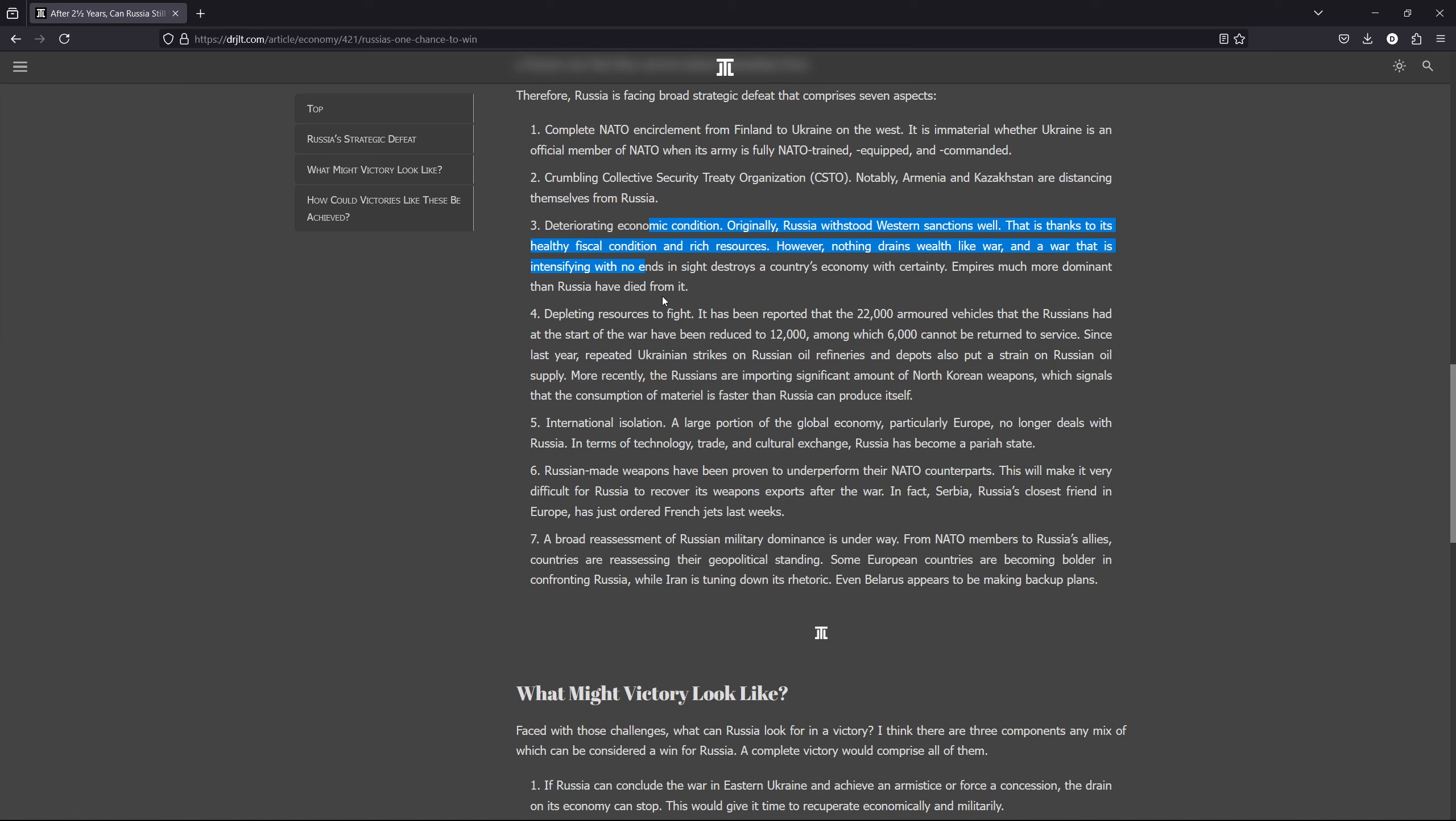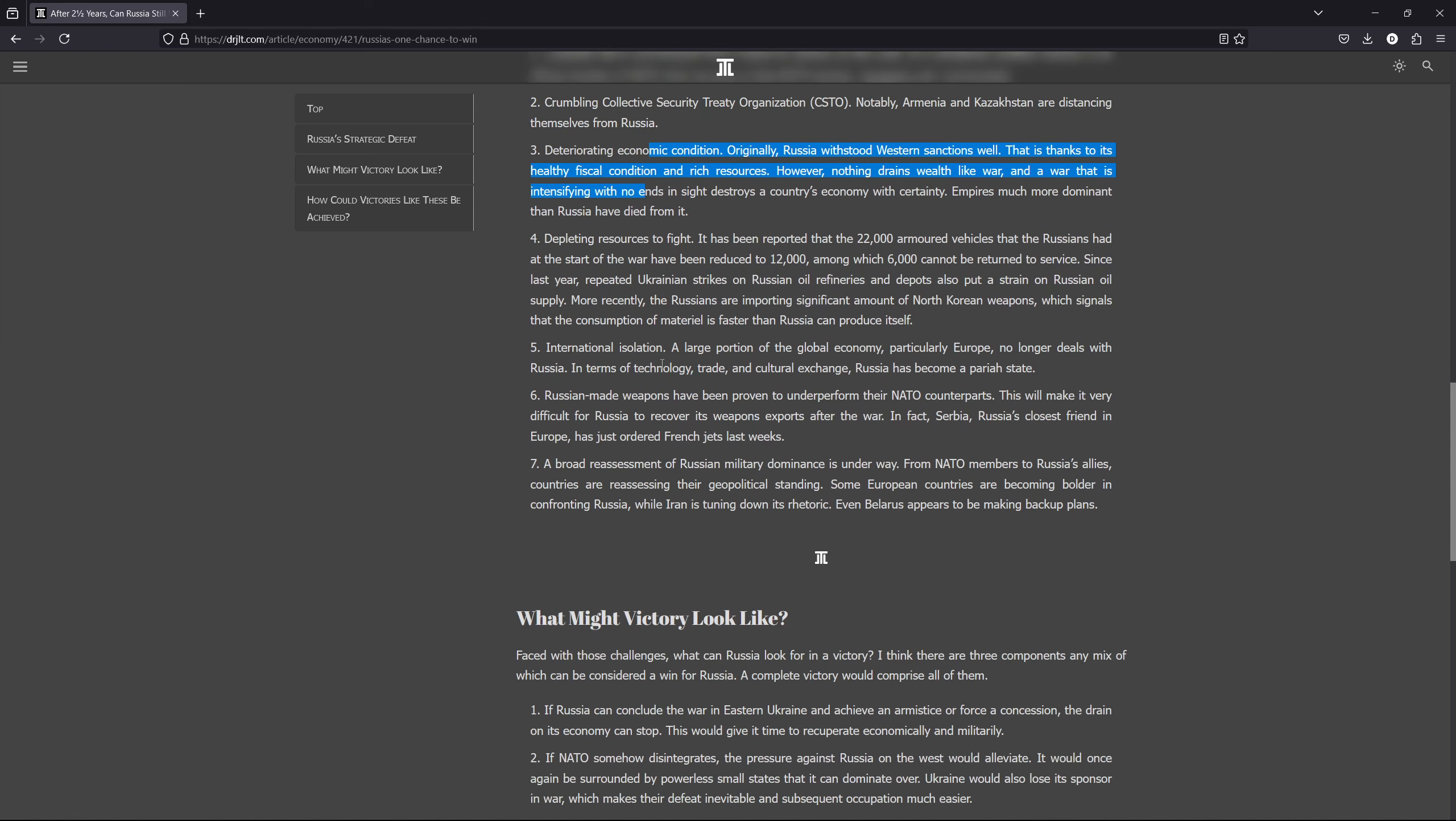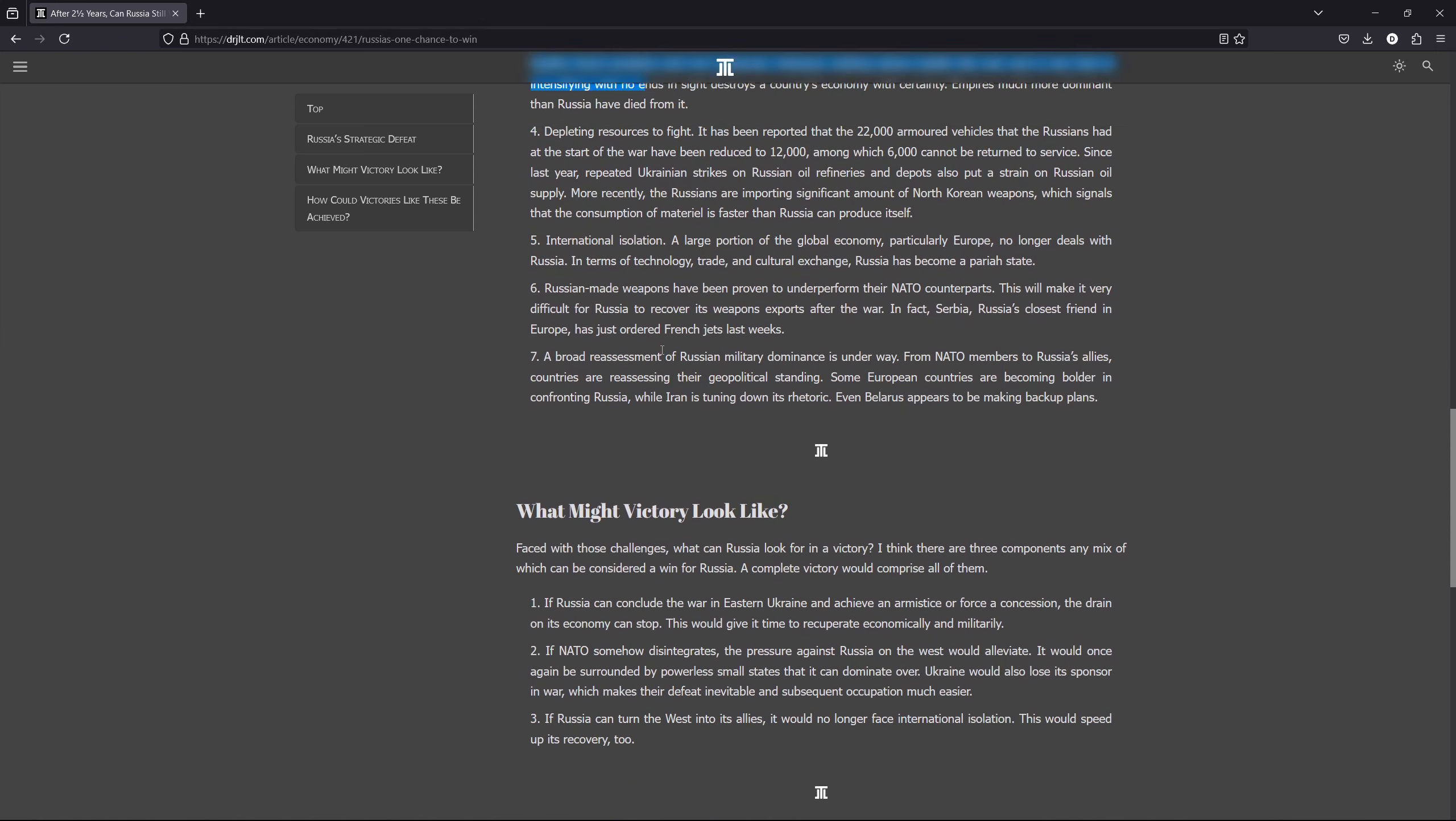Right now, let's say you make 100, but you spend 500 because you are having a forever war, then it drains your wealth, you get poorer, and the country gets destroyed. Nothing destroys a country like war, and forever wars have unraveled numerous empires in history, and empires much more dominant than the Russians.